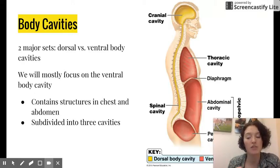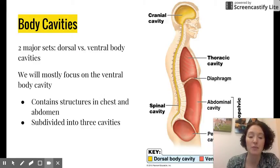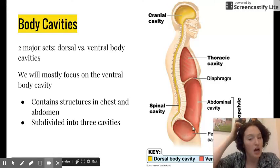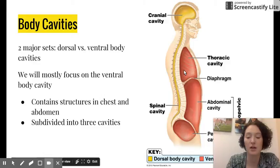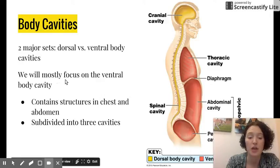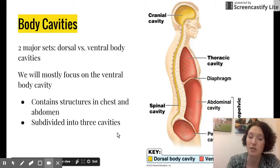Body cavities: there are two major sets — the dorsal and the ventral body cavity. The dorsal body cavity includes the cranial cavity and the spinal cavity. The ventral body cavity includes the thoracic cavity, the abdominal cavity, and the pelvic cavity, which are the ones we will really focus on in class. The ventral body cavity contains most of our structures in the chest and abdomen and is subdivided into those three cavities.